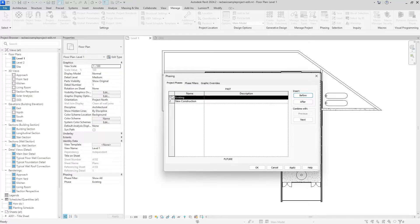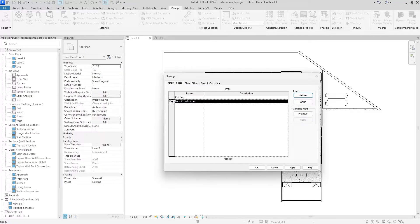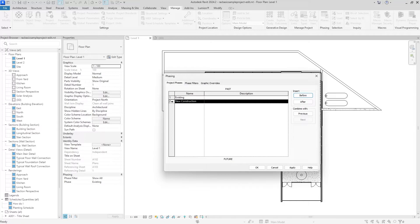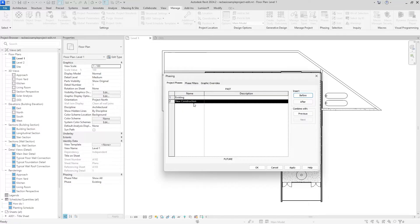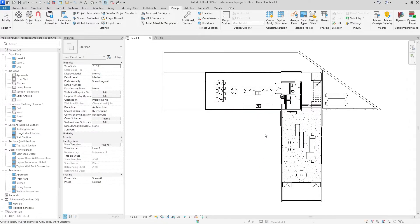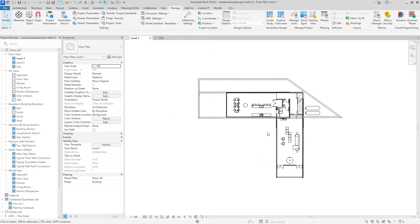This will show you the current phases in your project. Right now you'll see that I have two: the existing and the new construction phase. Something you need to know about how Revit does phasing is that there's not really a demolition phase. It's kind of included into this new construction phase, but I'll talk to you more in detail about that later.